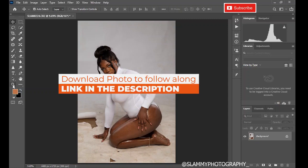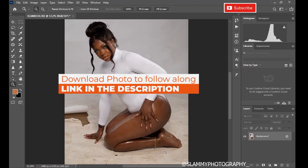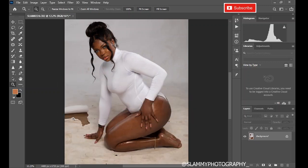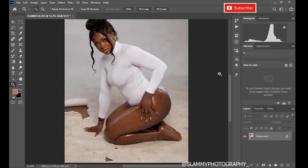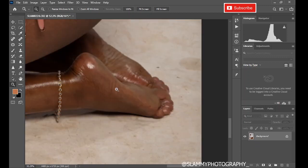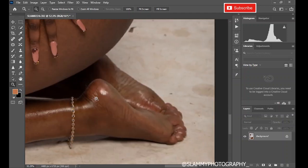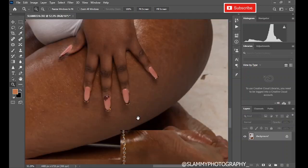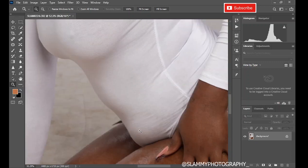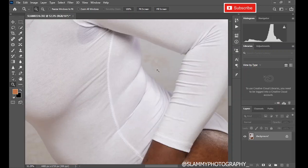In this video we are going to be fixing this photo — removing the patches from the background, cleaning up the background, fixing the dirt under her leg to make it look clean. We're also going to fix her stomach, fix her back, and fix the sweat on her armpits. It's a very quick and easy approach.